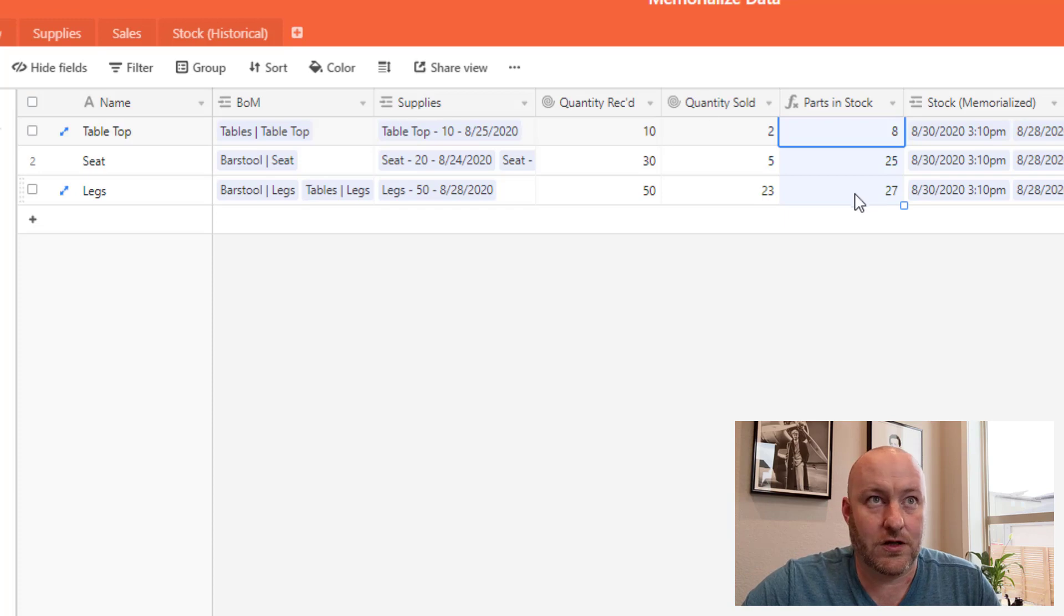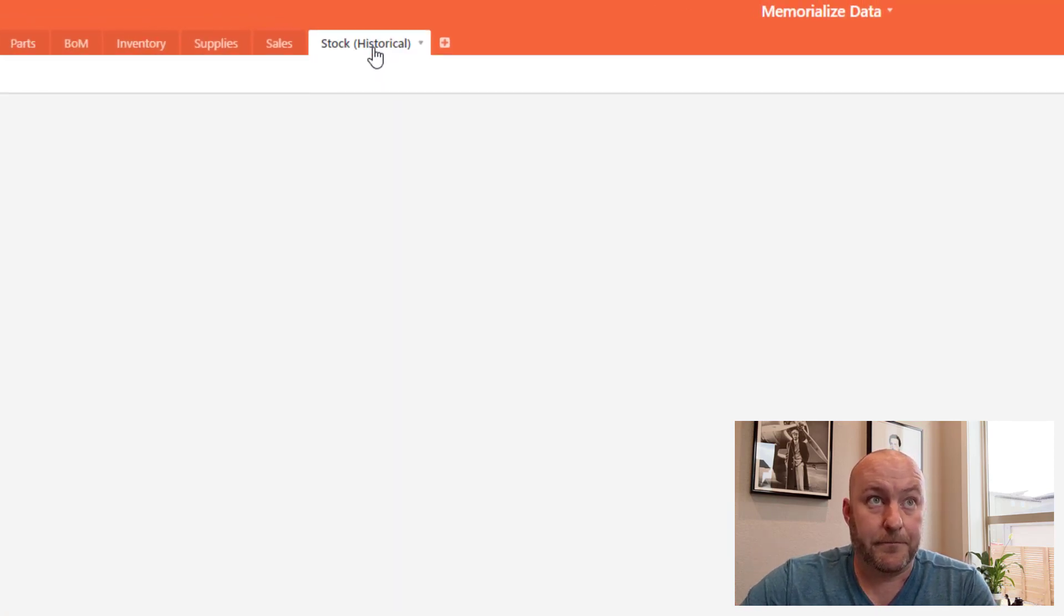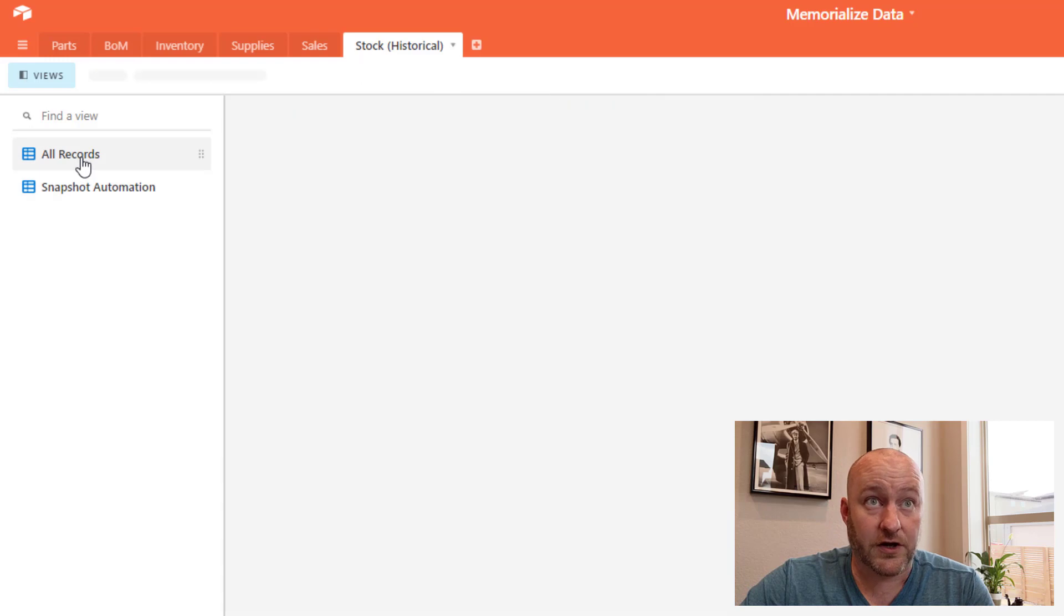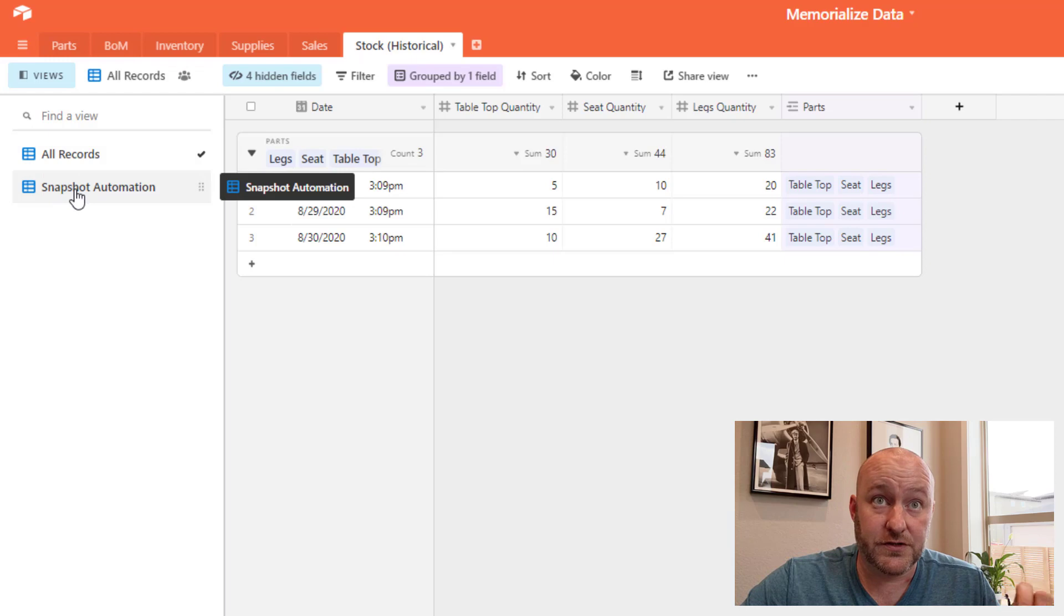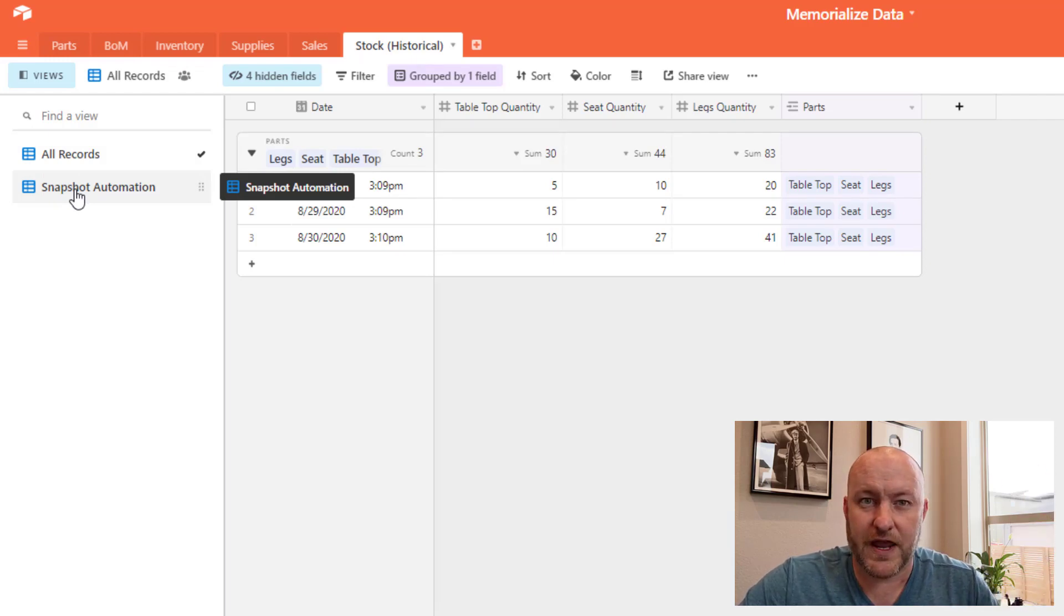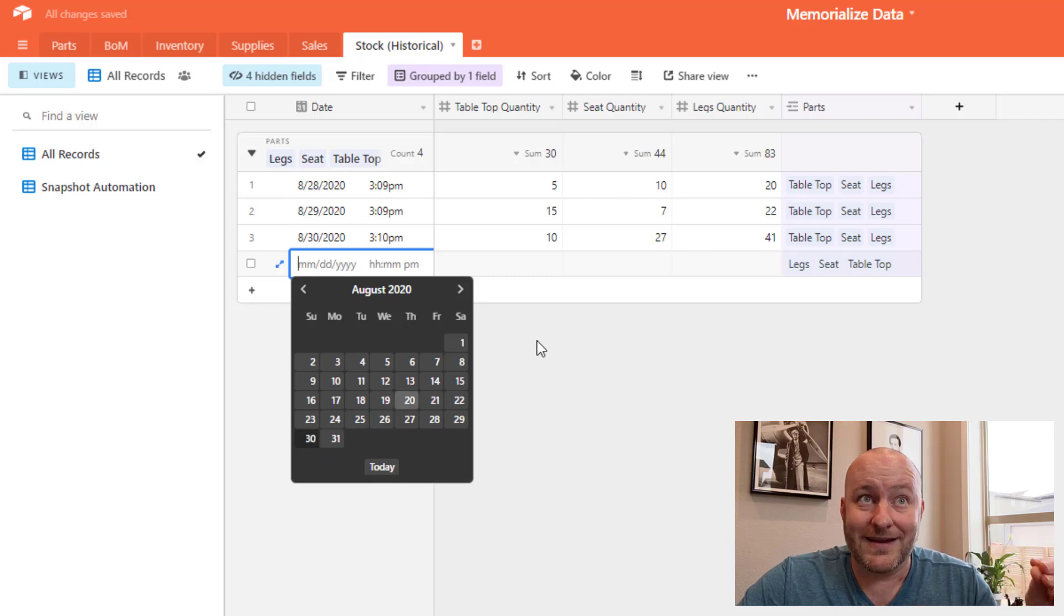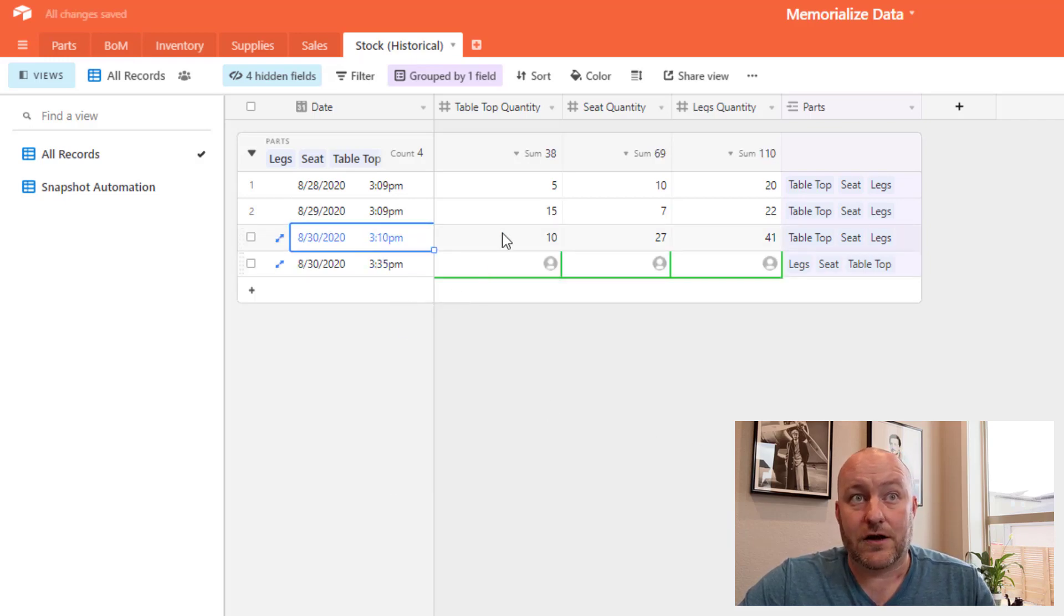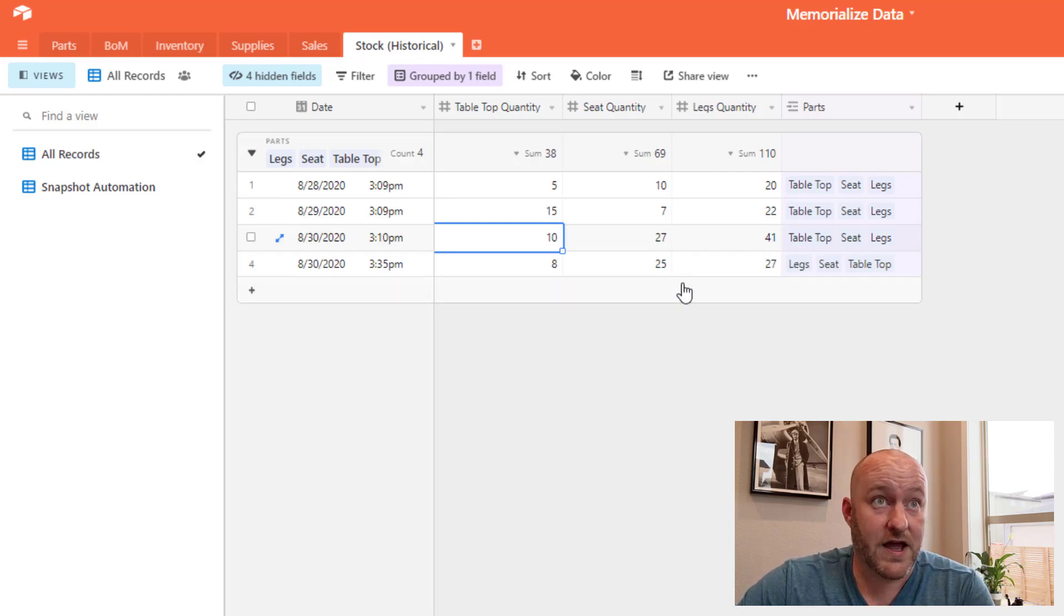That's what this is all about. We're going to be leveraging the new feature from Airtable called Airtable automations to grab some historical data and memorialize it at a point in time. We've built here a new table and we have two different views that we're going to leverage here. We've got an all records view and then a snapshot automation. The snapshot automation view is using a fancy little formula that is going to tell the automation to trigger. In essence, what we're doing is we're saying we want to know how many tabletops, seats and legs we have at this particular point in time. So if I pick today, once I do that, then you notice that our automation just fired and it entered in all of that information for us.